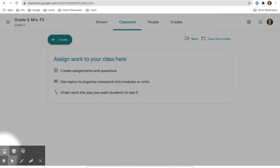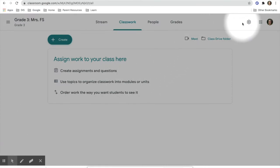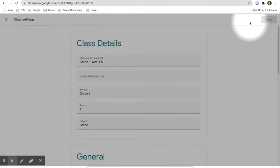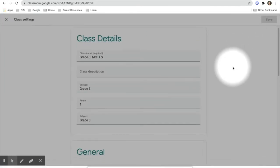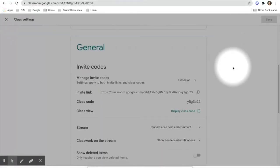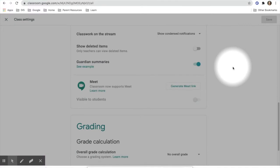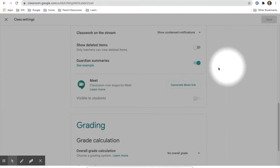In order to enable Google Meet, you will go into your class, then go to the settings cog in the top right hand corner. You will then move down until you see Google Meet.